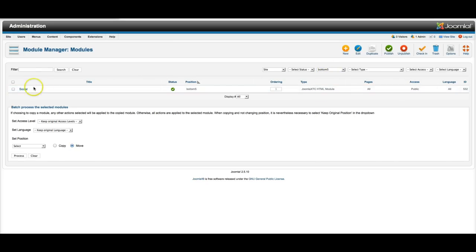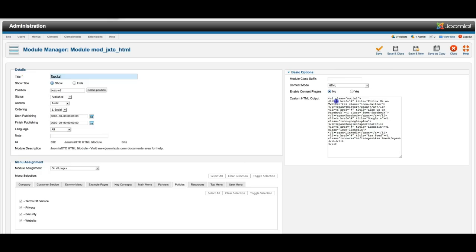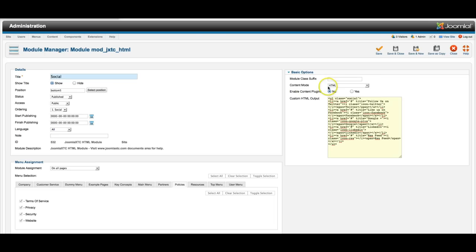That's our custom HTML module. These are the social icons. And all you have to do to edit this is go into here. And this is the ahref. This is the link. So if you want to put your Twitter link in here, you just replace the pound sign in each of these with the link to your Facebook, to your Twitter, to Google and LinkedIn. And it will link directly to your pages.